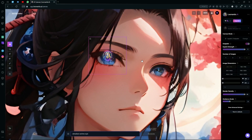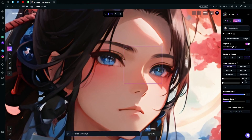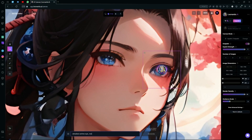Hit generate and wait for it to create your result. We have some better results, so we can try that again with the separate eye and change it up.